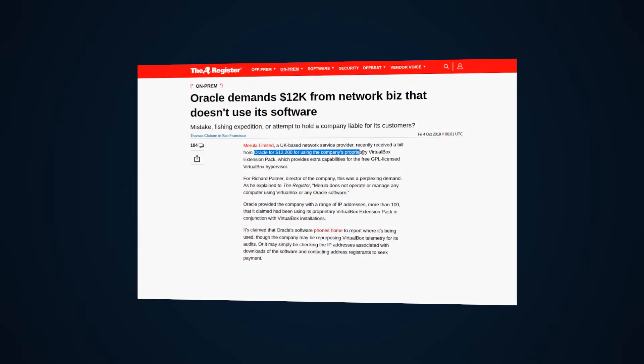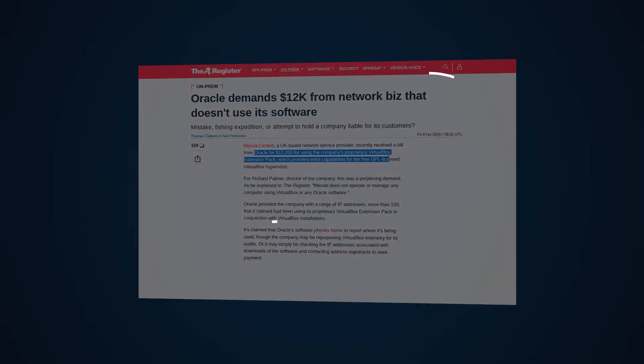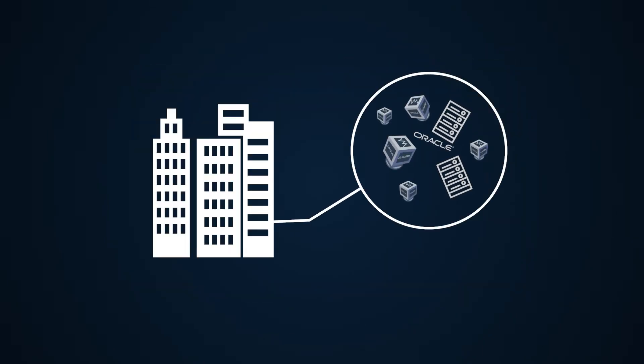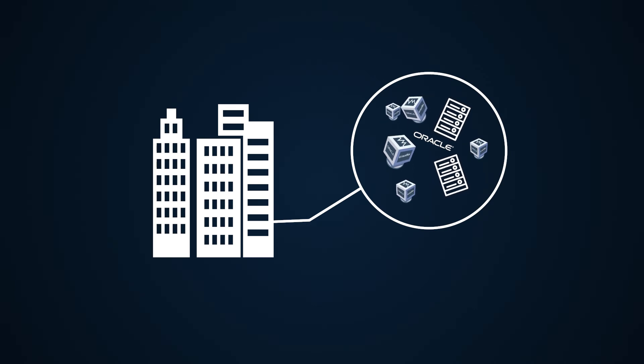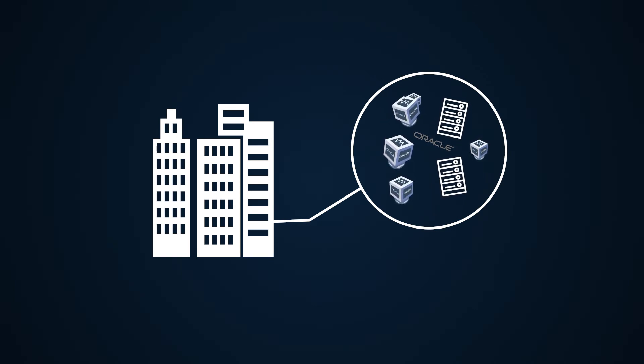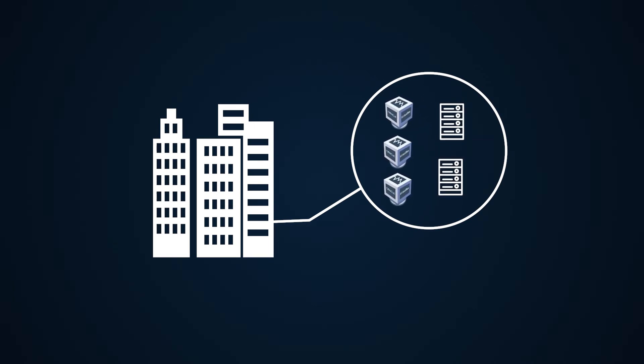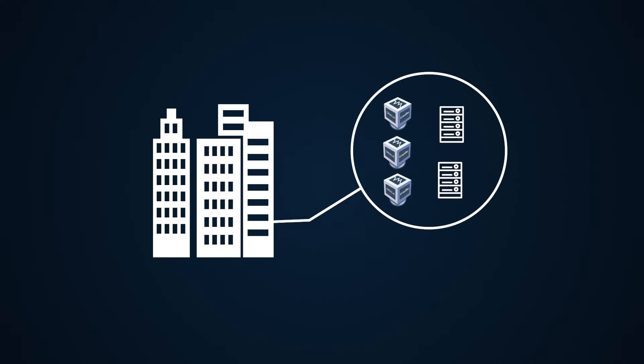If you're a heavy VirtualBox user, if you use it for any business processes or you have a hefty Oracle footprint, it's key to get your ducks in a row before Oracle comes knocking at your door.